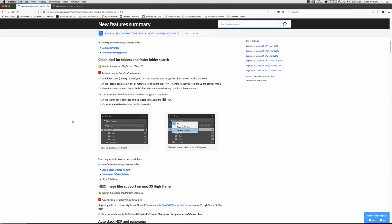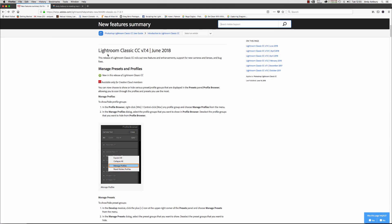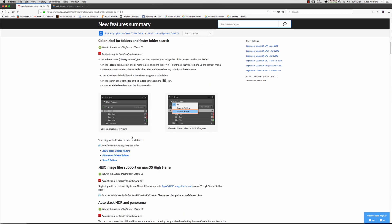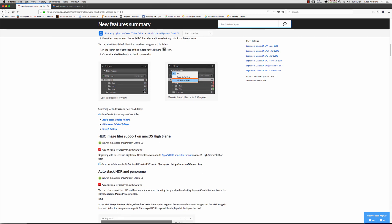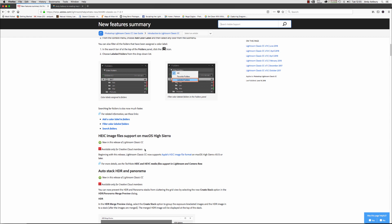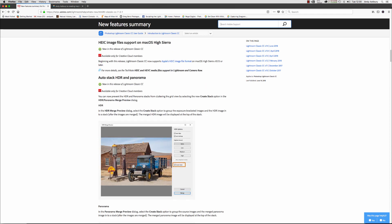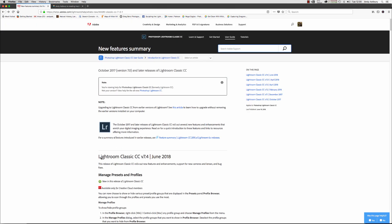The first update is the ability to manage presets and profiles, which we'll go through in a moment. We've also got the ability to add colored labels to folders and faster folder search. We can also gain support in High Sierra for HEIC stills and videos from new mobile phones. We've also got auto-stack HDR and panorama inside Lightroom, which frankly seems like an answer to a question nobody was really asking.